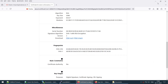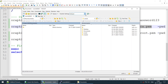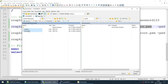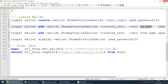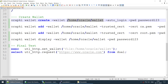We now have both certificates. Let's close the browser — we no longer need it. We will transfer these certificates to the database server. I've transferred them. Now we follow three steps: create the wallet, add the CA certificate, and add the root certificate.